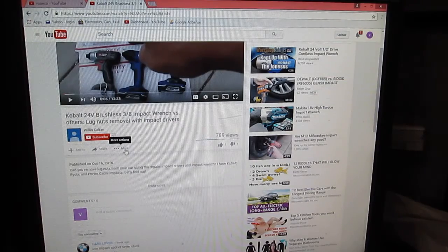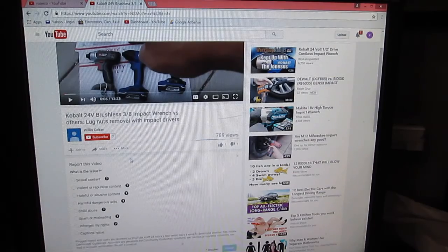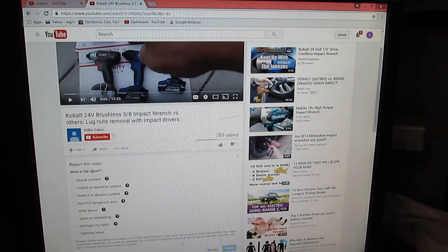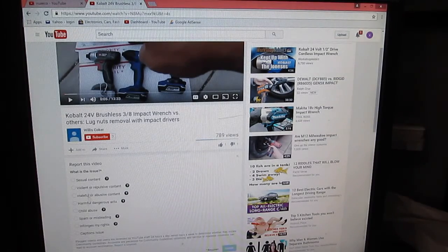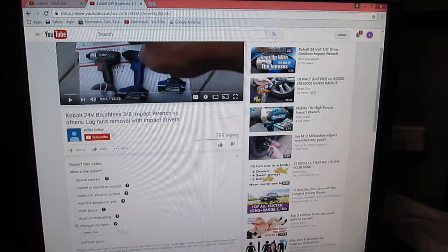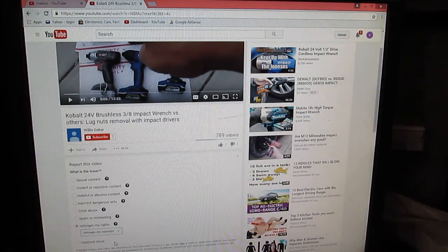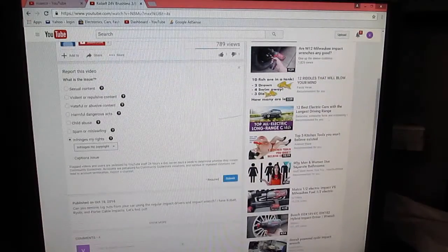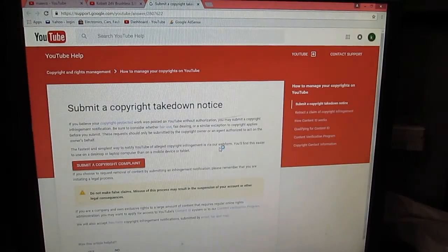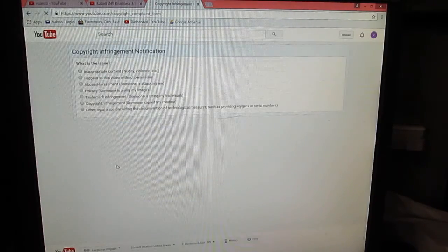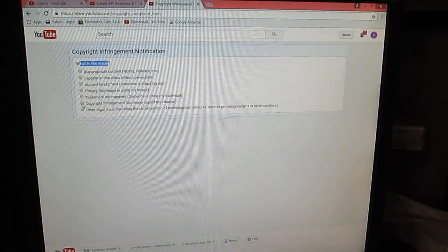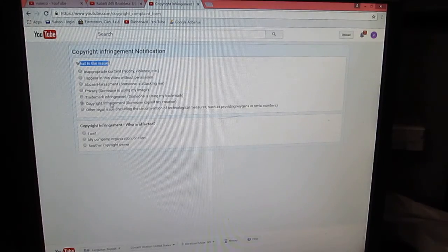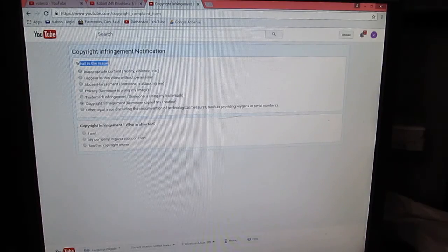Anyway, so let's try to report this video. Click on the video—that's his name right here—and let's see, more right here. Click on more, there's a report. Click on report, there's a lot of choices here. What's the issue? All the way down says infringes my rights. Select one: infringes my copyrights. Click submit down here.